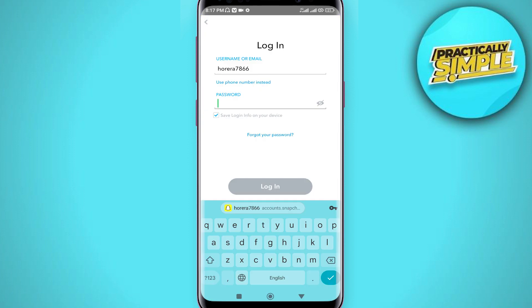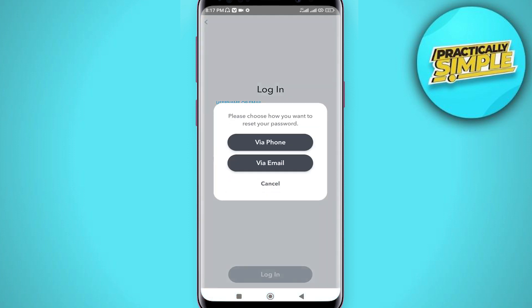If the problem persists, tap on 'Forgot your password'. Enter your phone number or email address, get the verification code, and reset your password. Simply put in the new password to log into your Snapchat account and hopefully your problem will be fixed.